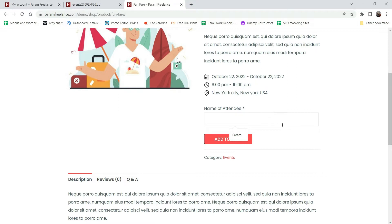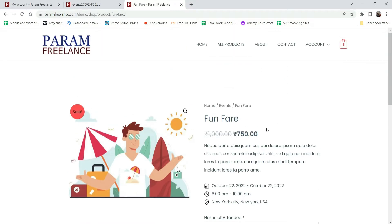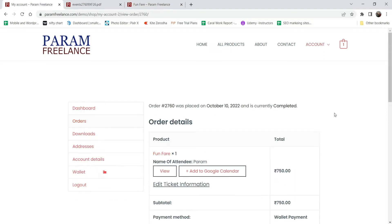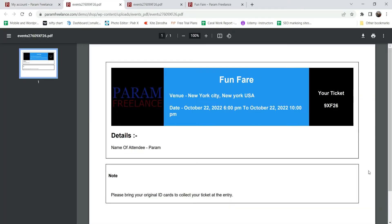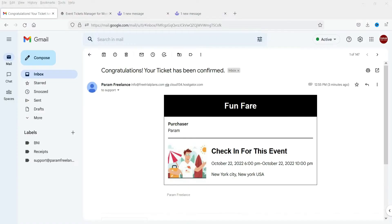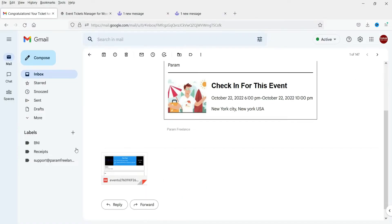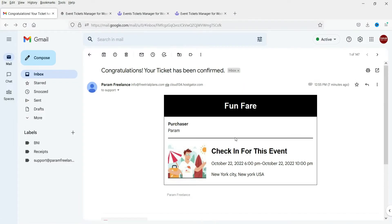Here you can add the name of the attendee. People will be able to buy these tickets and view the details. This is an auto-generated ticket system - they will be able to download a PDF ticket showing the ticket number, the name of the event, the date, and all the information. They will also receive an email with the same PDF, and ticket numbers are generated automatically.